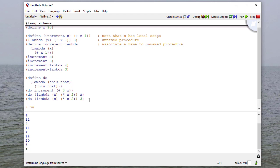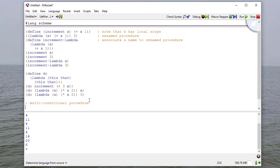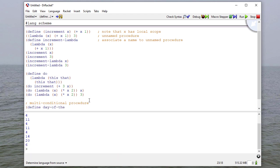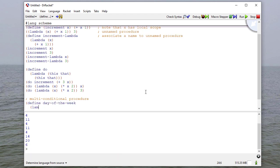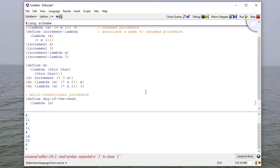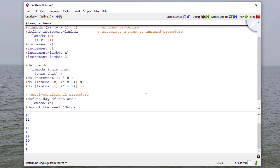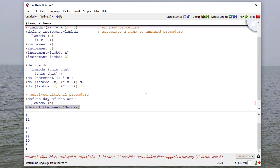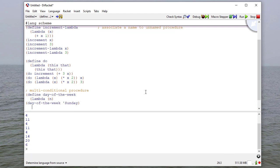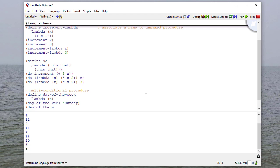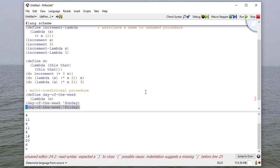I can write multi-conditional procedures. In this case, I'm going to define something called day of the week. That's going to take one parameter, and that parameter is going to be a symbol. For example, I'm going to want to say day of the week Sunday, and I want it to return 1, because Sunday is the first day of the week, or day of the week Friday. And I would expect that to return 5, because Friday is the fifth day of the week.